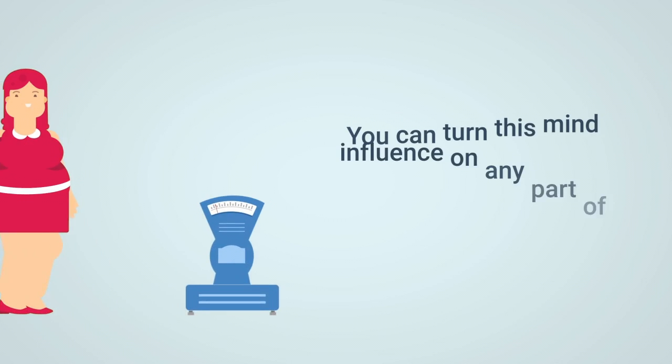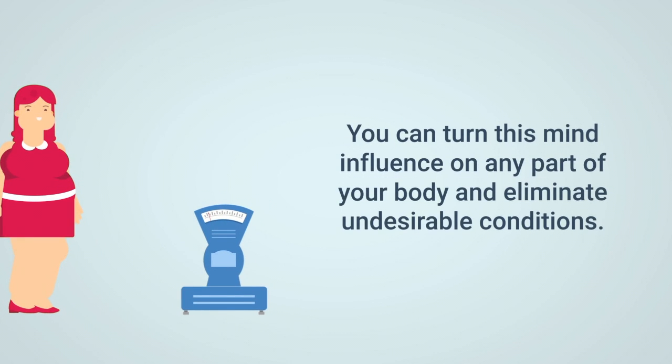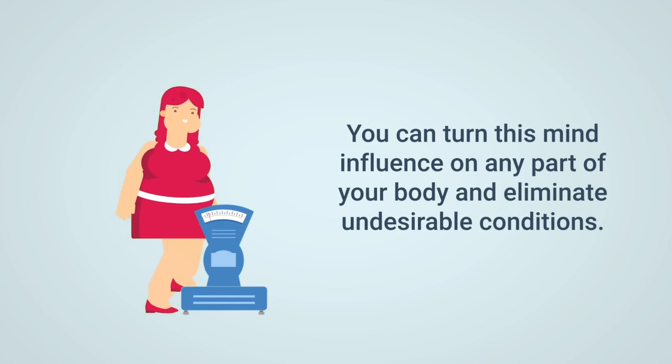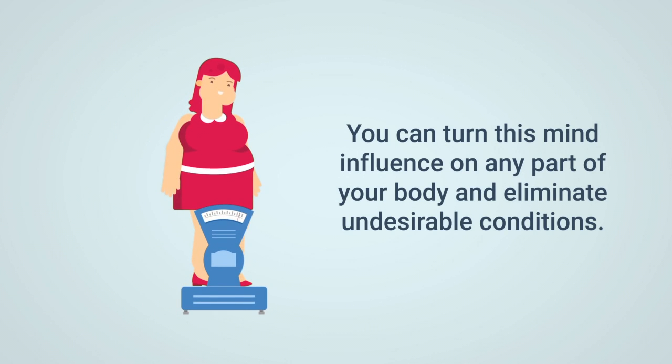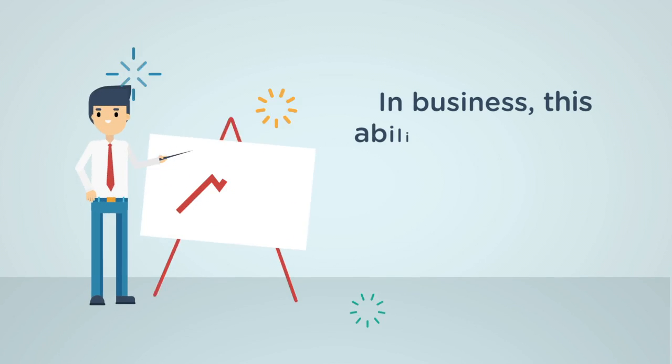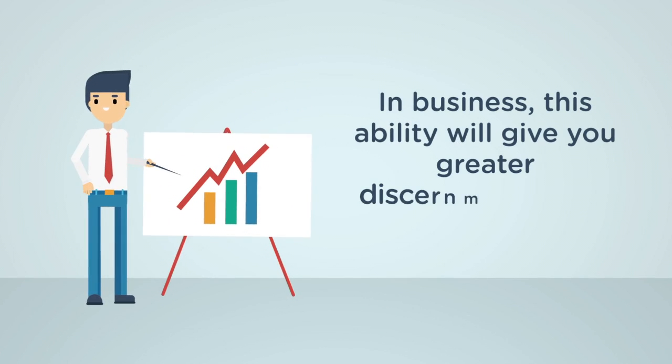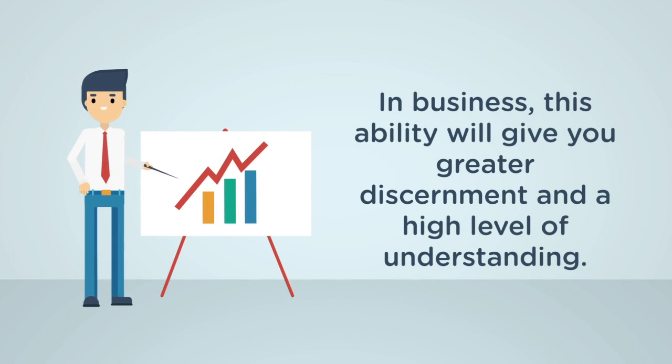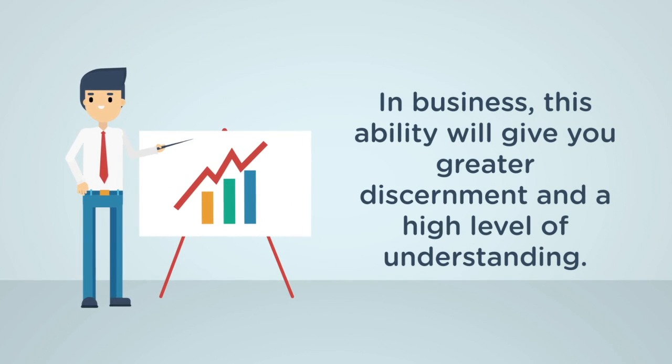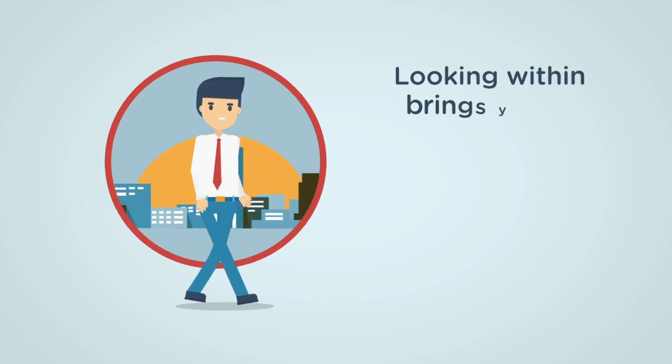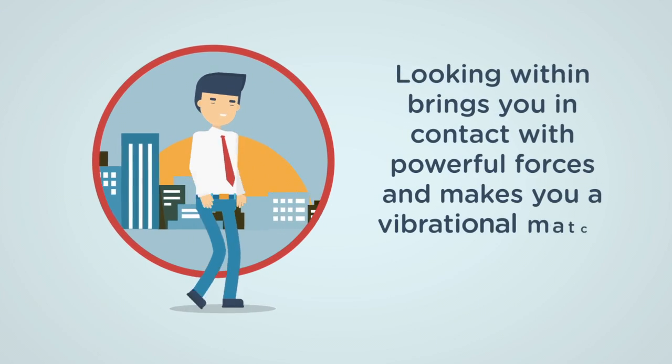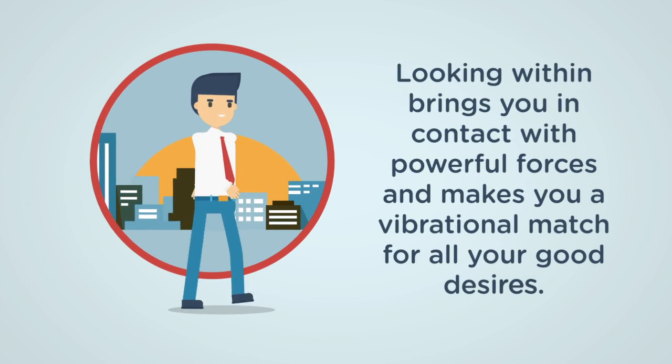You can turn this mind influence on any part of your body and eliminate undesirable conditions. In business, you will have discernment and a higher level of understanding. Looking within makes you a match for all your good desire.